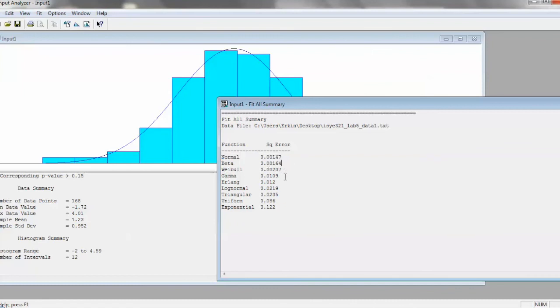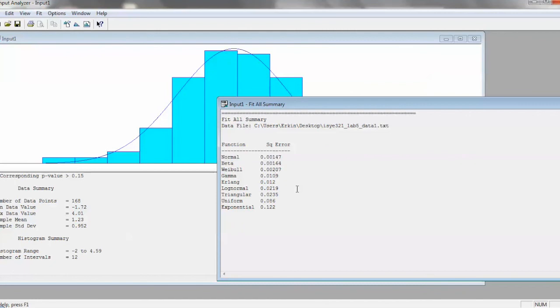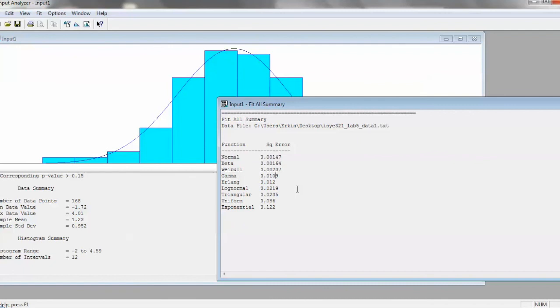So if you think that the distribution that you have is actually a beta distribution, but the data is showing that normal is a slightly better fit, if you can justify why that distribution you think is better, then maybe you should go for it. Because all Arena is doing here is looking for the smallest square error and suggesting that one is the best. It's not doing anything intelligent. So if you know that these are inter-arrival times, and exponential is the second best, and maybe it's saying uniform is the first best, maybe you should go with your gut and go with the exponential one, and not with what Arena ranks as best, especially if the difference between the square errors is pretty small. Thank you.